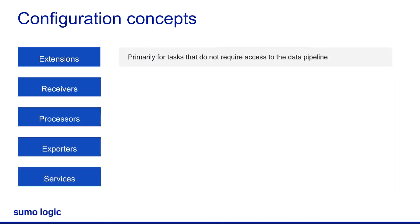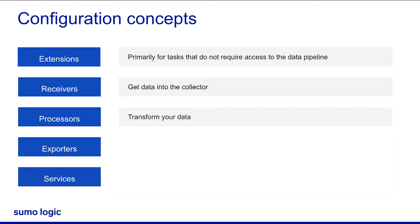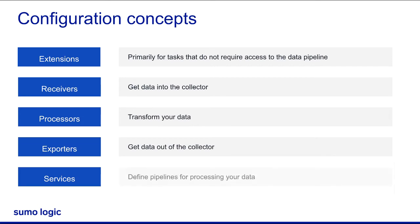Extensions are primarily used for tasks that do not require access to the data pipeline. Receivers are how we get data into the collector. Processors allow you to transform your data. Exporters are how we get data out of the collector, and Services let you define pipelines for processing your data. Let's take a deeper dive into OpenTelemetry configuration.